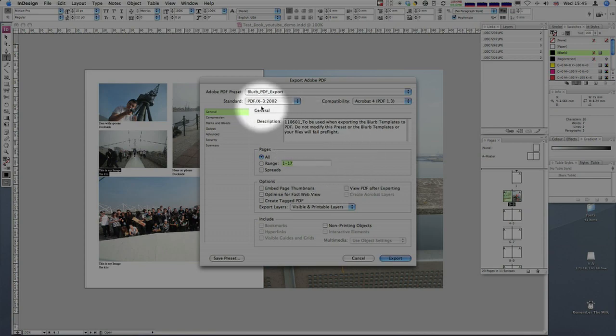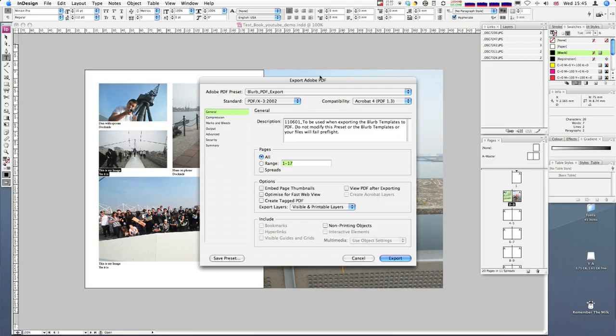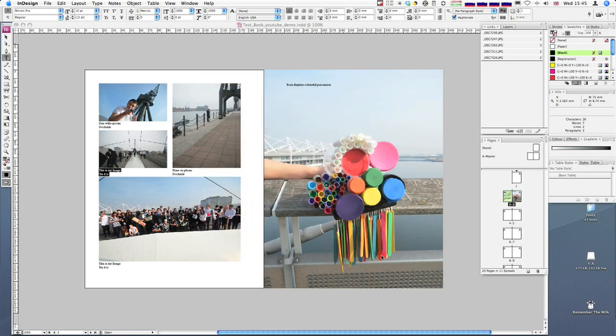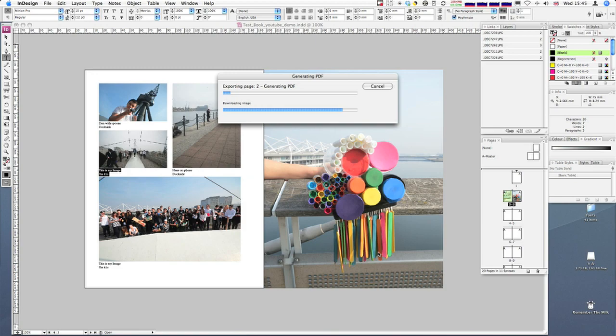This dialog box is the regular PDF export dialog. I don't need to change anything here. I leave it exactly as is. If you change anything, it will fail. Just hit export, and it's going to export all those images and put the PDF together for you. This will take a few minutes.